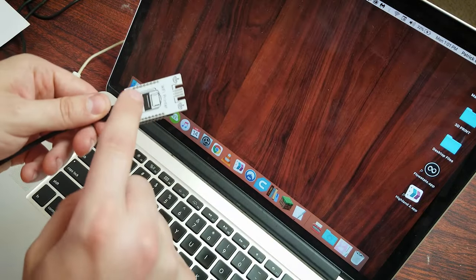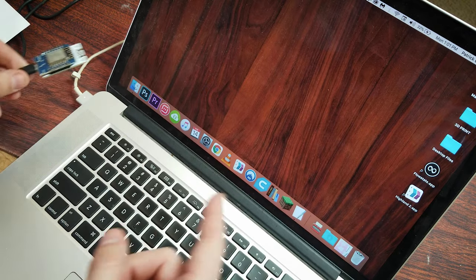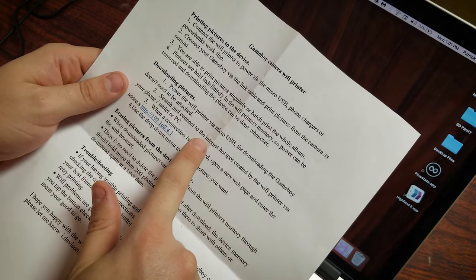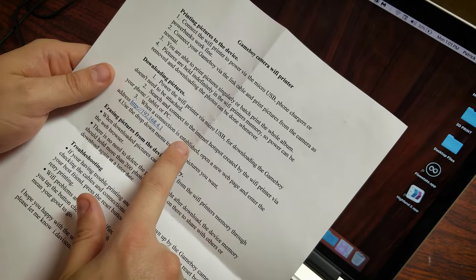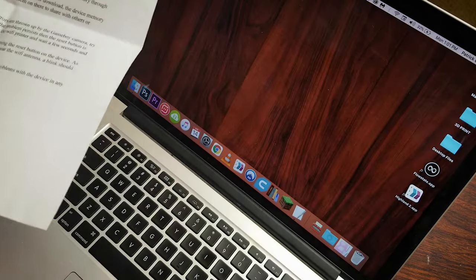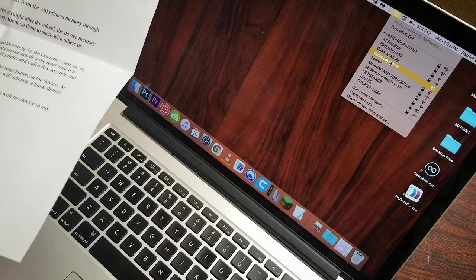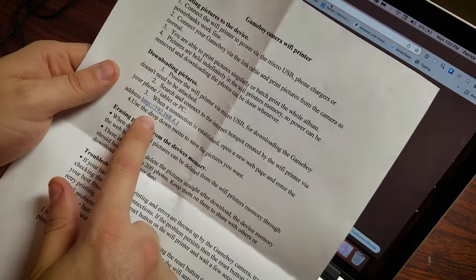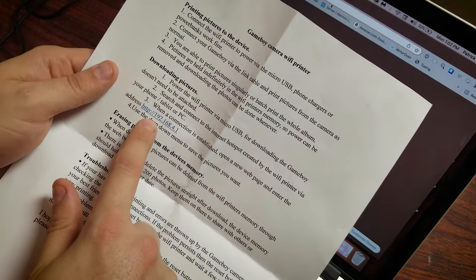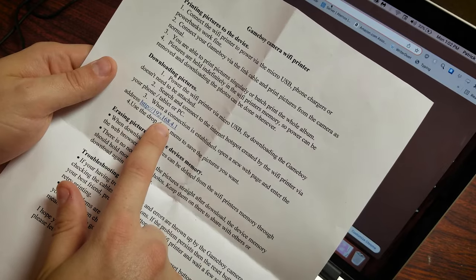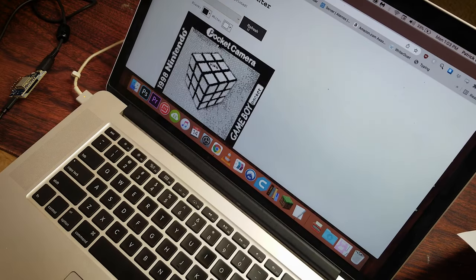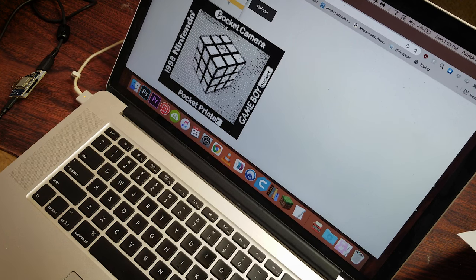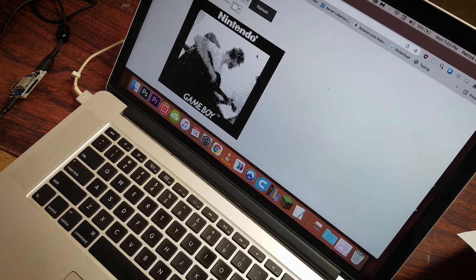So now, this should just be able to connect to the Wi-Fi, and I should be able to download the image. Search and connect to the internet hotspot created by the Wi-Fi printer when a connection is established. So, let's see. Game Boy printer, right here. So now it says to go to this address.